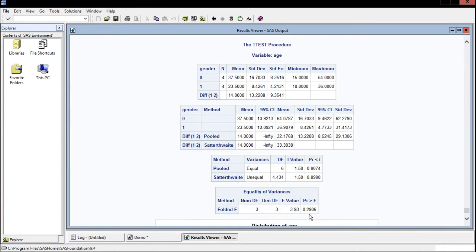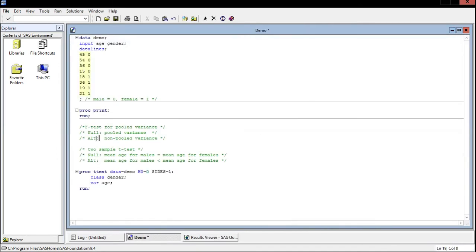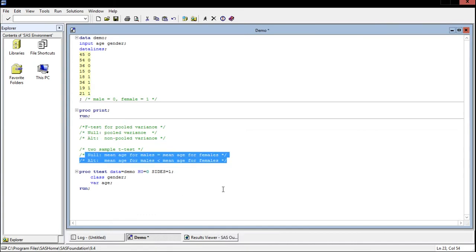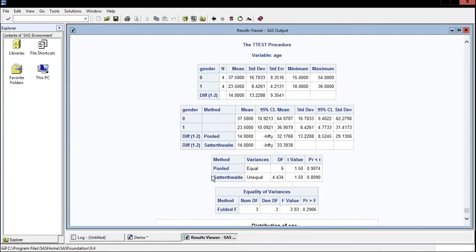Now let's just assume that our alpha is 0.05 which is a pretty standard value for alpha. So if we're saying that we have a p-value of 0.29 well that's greater than alpha which means we fail to reject. So we fail to reject the null here which means that we assume pooled variance. If we're assuming pooled variance now we can go back and now we can test our null hypothesis for the t-test using pooled variance.